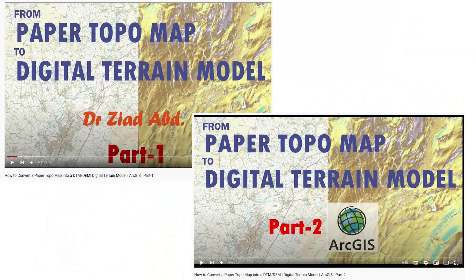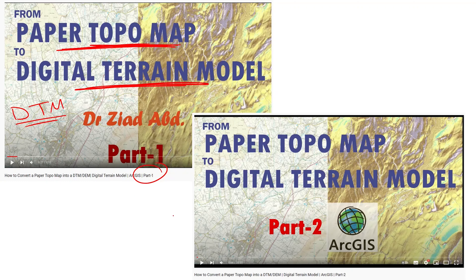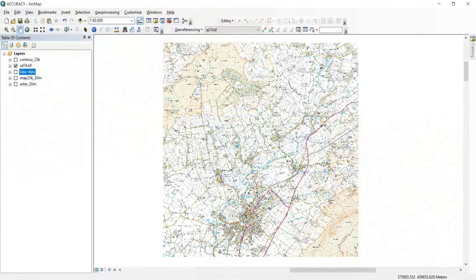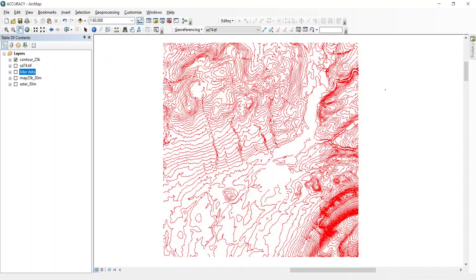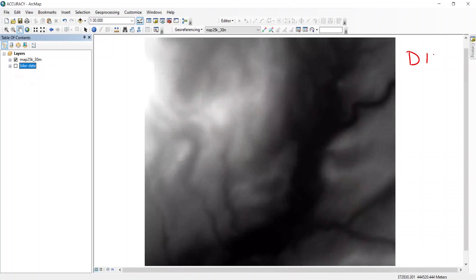Today I'm going to assess the accuracy of an elevation data that I produced previously. I explained in two separate videos how to convert a topographical map into a digital terrain model. I started from a topographical map, applied some steps like digitizing the contour lines, and then used those contour lines to generate the final digital terrain model. Today I will focus on how to assess the accuracy of this DTM generated from a topographical map.